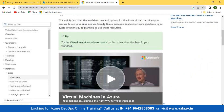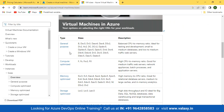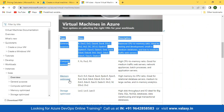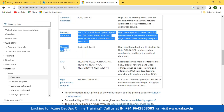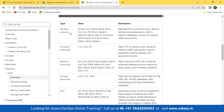The VM types include: general purpose, compute optimized, memory optimized, storage optimized, GPU, and high performance compute. General purpose is used for testing, creating VMs, and hosting applications — it has a balanced CPU and memory ratio. For example, 2 vCPUs with 4 GB memory, or 4 vCPUs with 8 or 16 GB — a balanced 2:2 ratio, ideal for testing, development, and small to medium databases and low to medium traffic web servers.